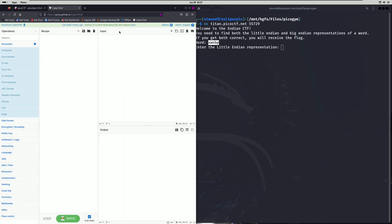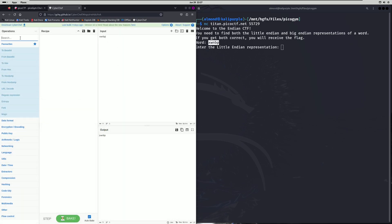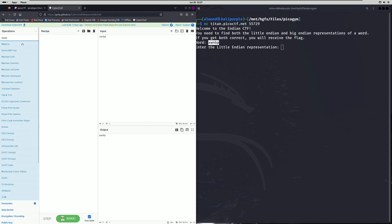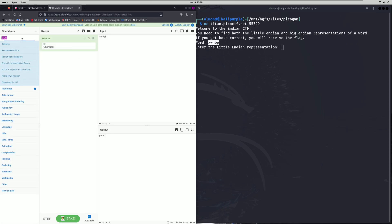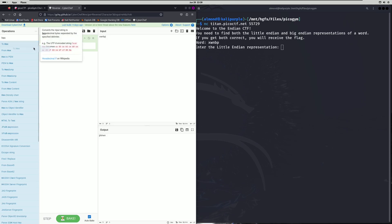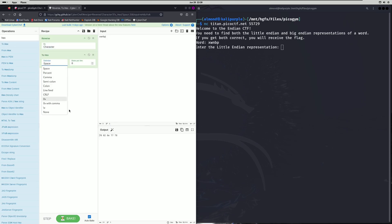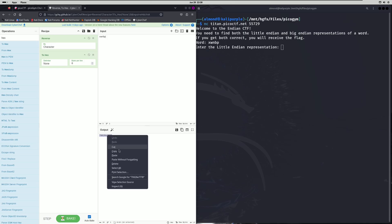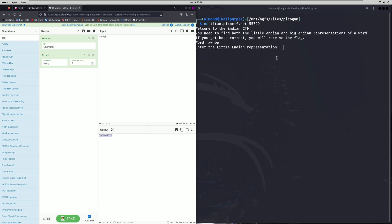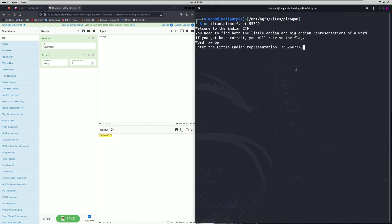We're going to paste that word in, and then we're going to reverse it. Then we will do a to hex and remove the spaces. This should be our Little Endian representation, so we'll paste that in.